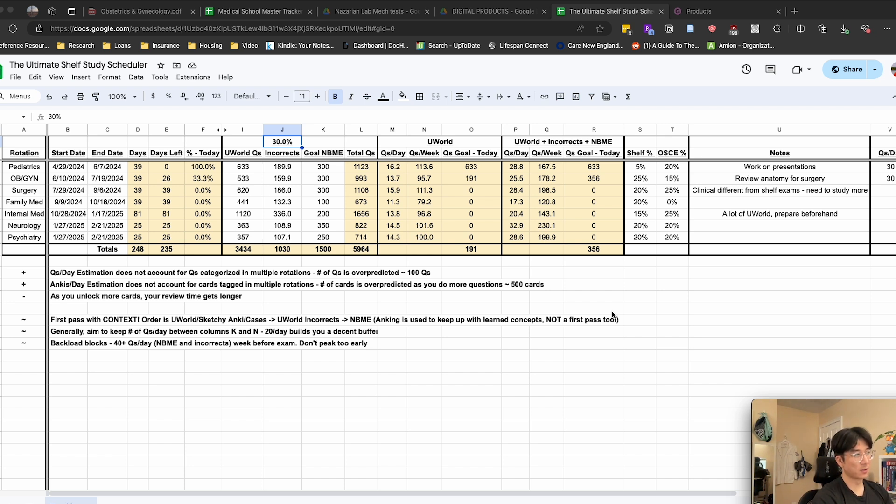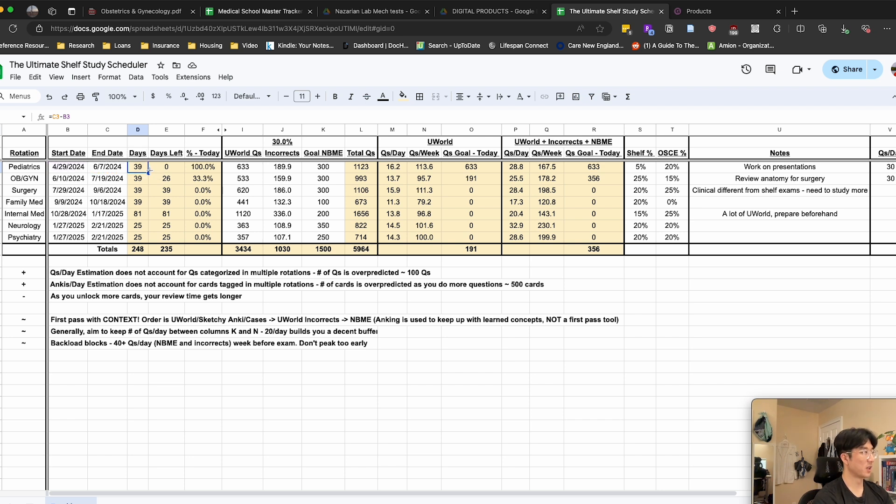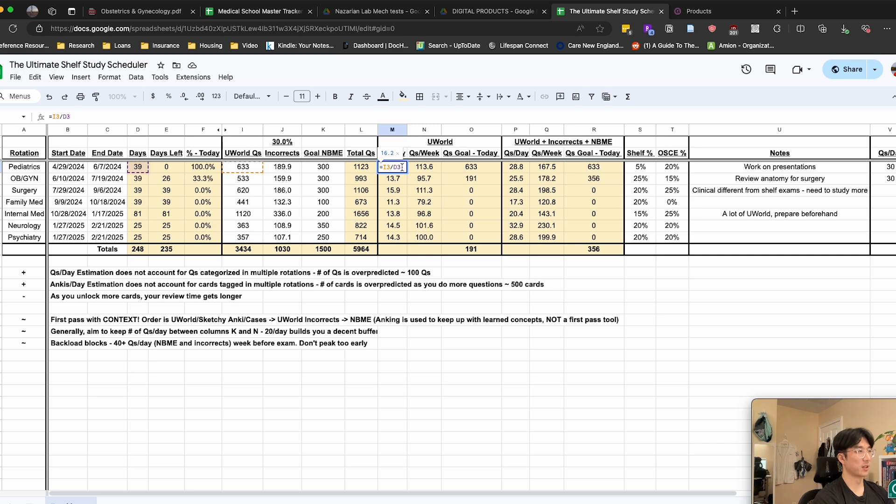And then on a general level, every cell in the spreadsheet that has a yellow highlight is a calculation. So for example, this cell indicates the number of days for the pediatrics clerkship based on the start and end date, and then this cell calculates the number of questions you need to do per day in order to complete UWorld by the end of the clerkship.